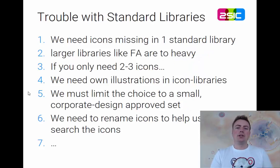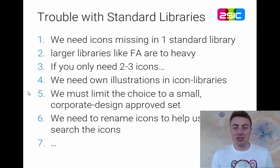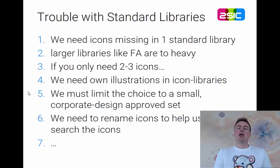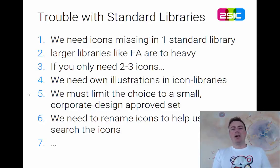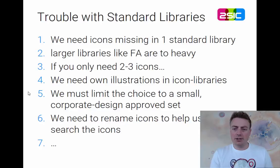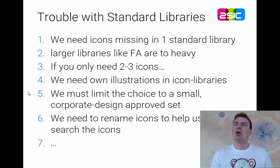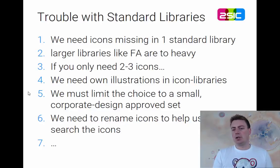Standard libraries usually are missing some icons we just need. Very large libraries are better, but they're large. And very often, we just need two to three icons. So for example, on 2Sexy, when we have the in-page editing, let me just give you a quick show of that.